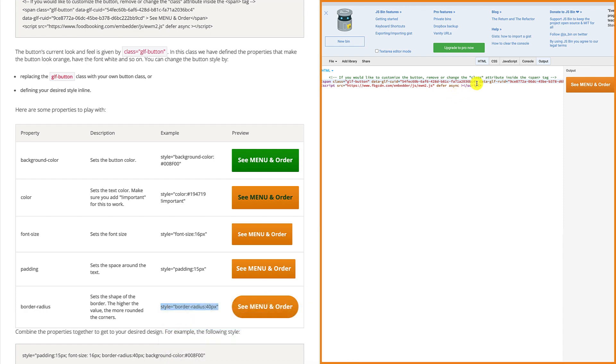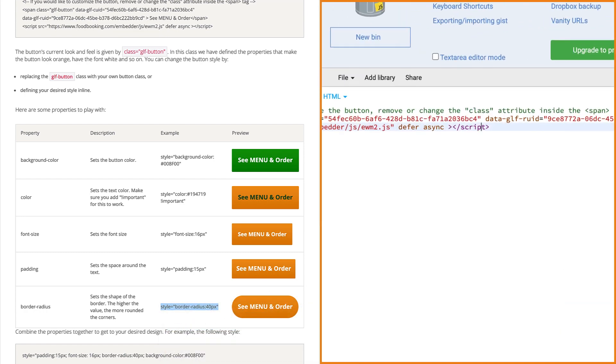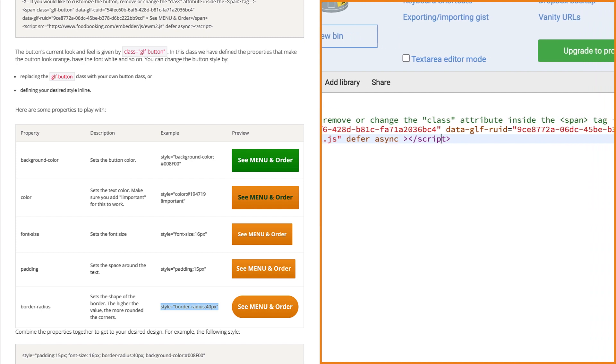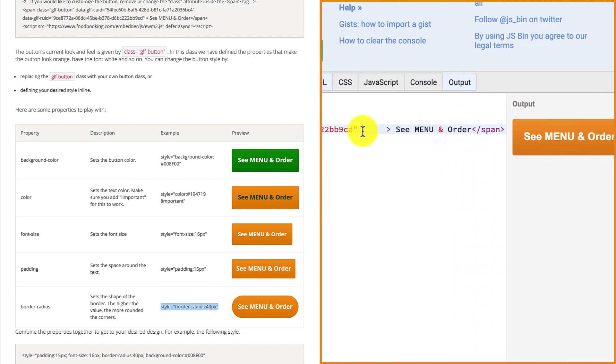Then go to the JS bin website and paste it right before the greater sign in the front of the see menu and order text.